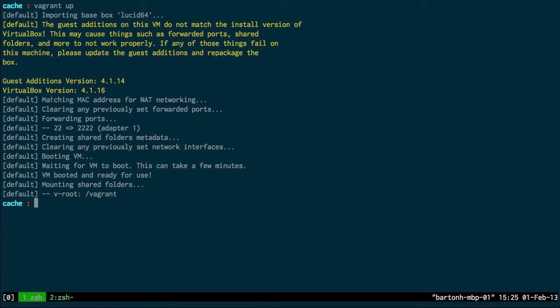I'm just going to use a Lucid Ubuntu virtual machine, and I'm using Vagrant here. This is just me creating the virtual machine earlier.